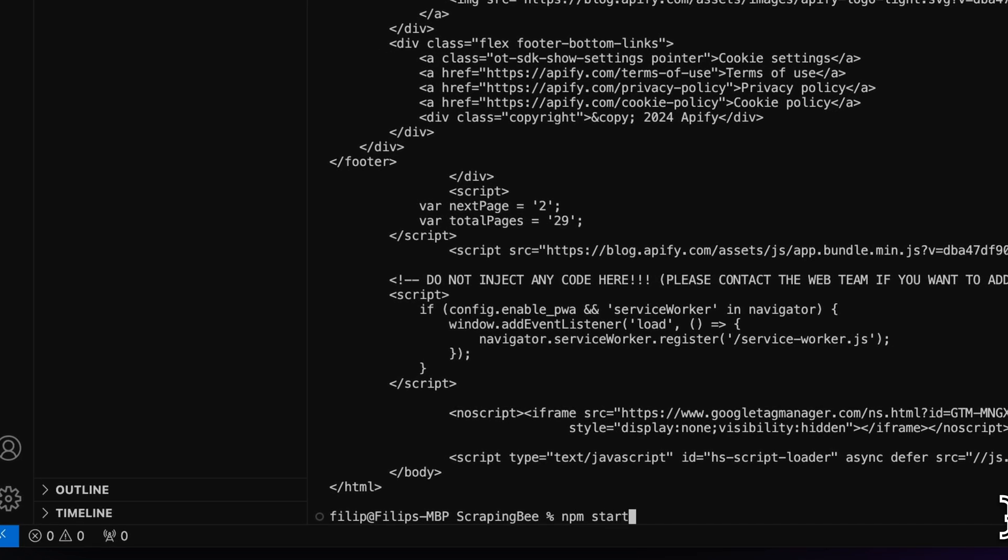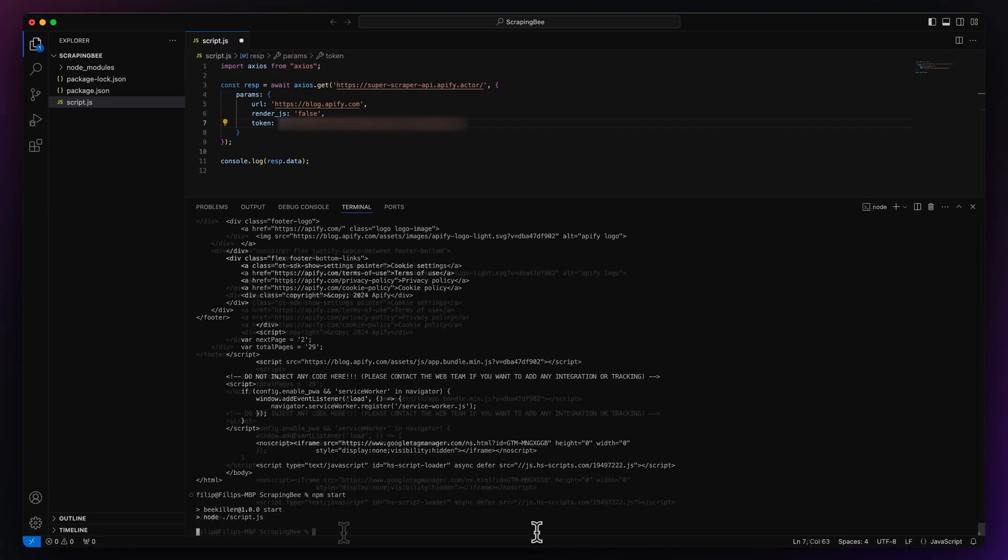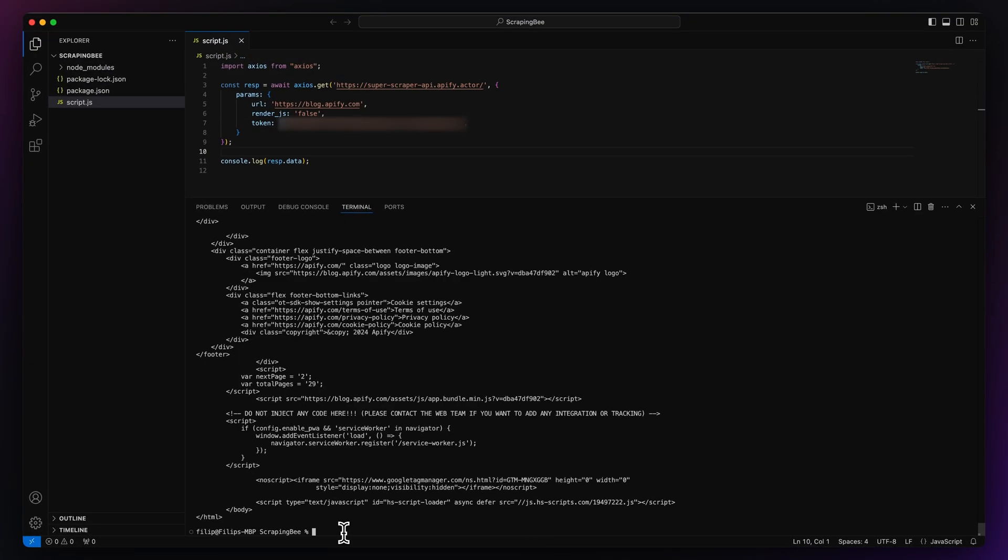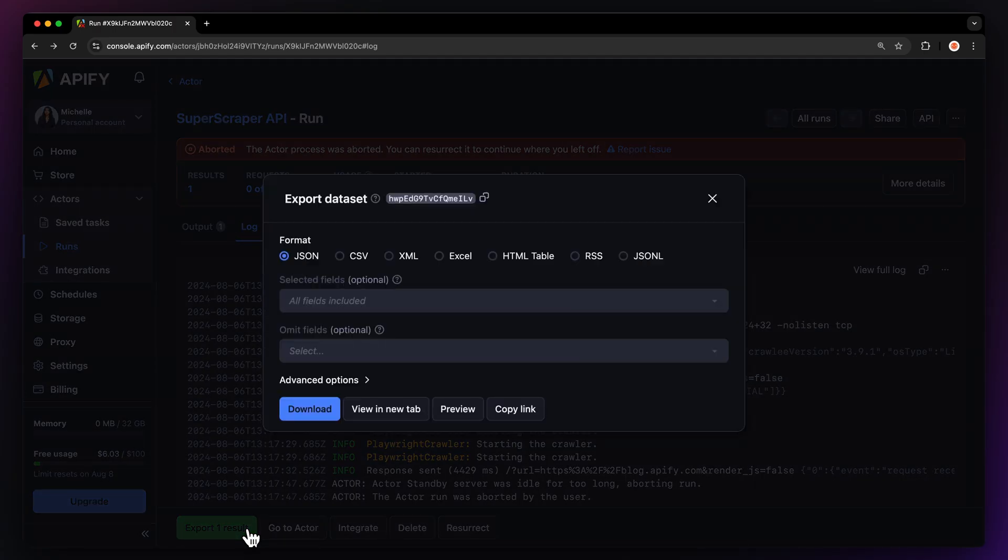Our code is now ready to run on Apify with minimal changes needed. Let's start it and see if it works. It's fully functional. Great. You'll find your results in the terminal, or you can head over to Apify console and export them in other database formats. And there you have it.